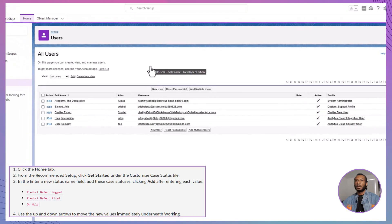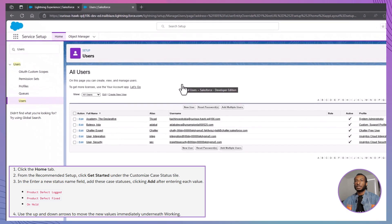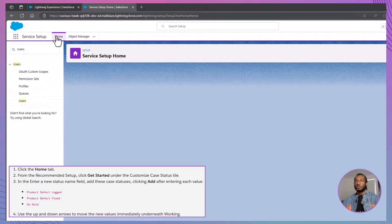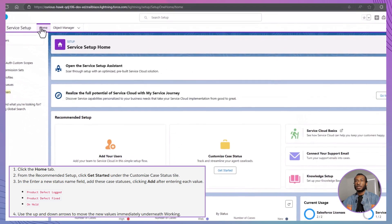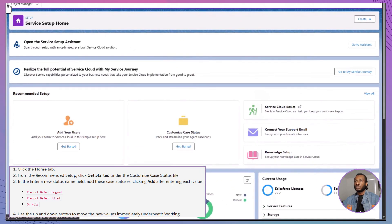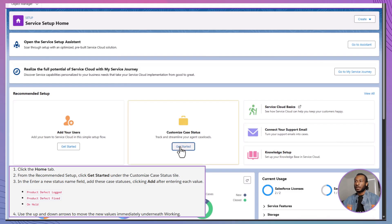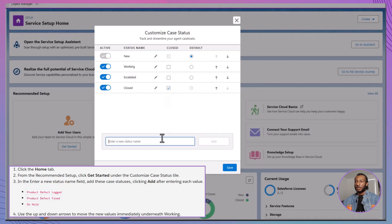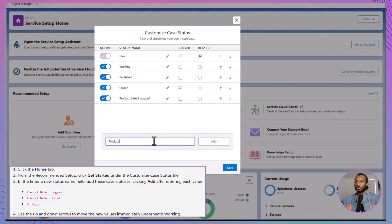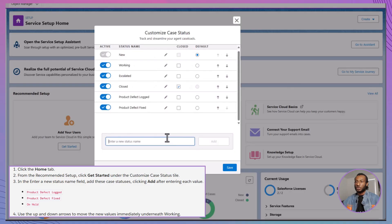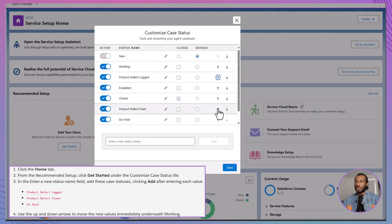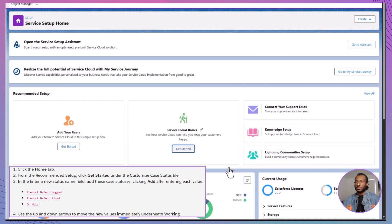Now let's get the case status picklist values organized to help the support reps track cases more efficiently. From the Home tab, under Recommended Setup, click Customize Case Status and hit Get Started. Add three new statuses: Product Defect Logged, Product Defect Fixed and On-Hold, and arrange them so they sit right under Working in the list. Hit Save to lock it in. These statuses will make it much easier to track the life cycle of a case at a glance.